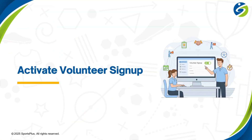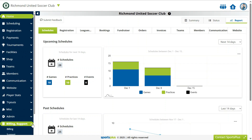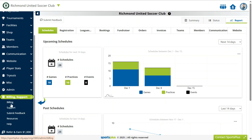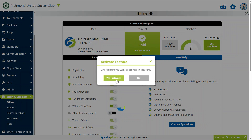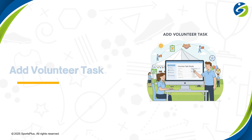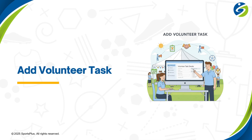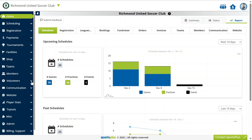Activate the volunteer module in the billing area. Now let's start by adding volunteer tasks.